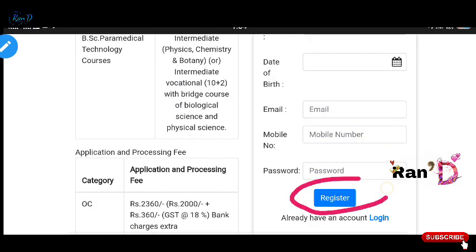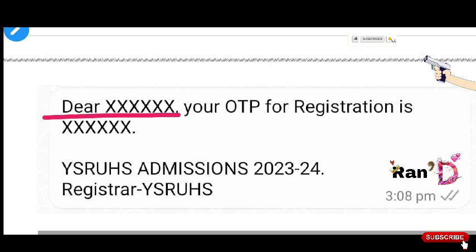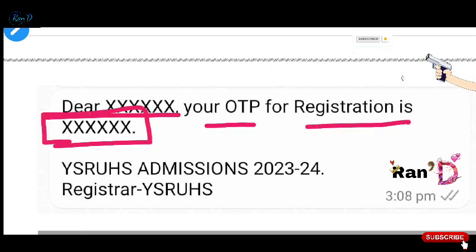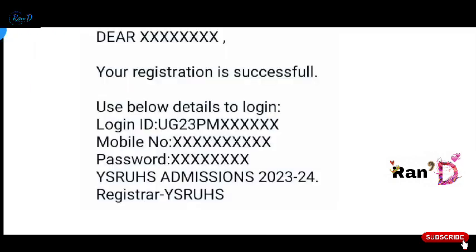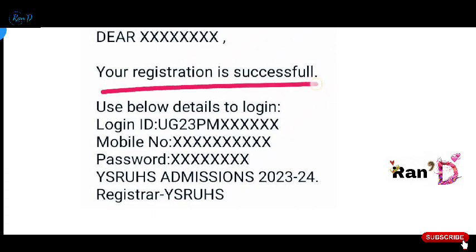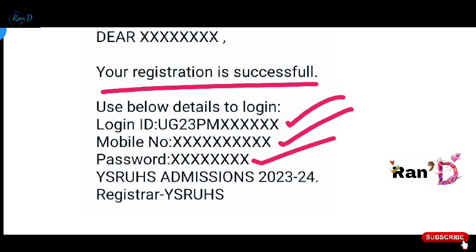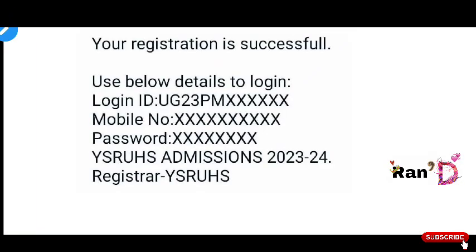Once registration details are filled, click submit. You will receive an OTP for registration on your mobile. Enter that OTP and submit. Your mobile will get a text message saying your registration is successful. Your login ID is your registered mobile number and the password you set. Then you can proceed to the counseling login page.